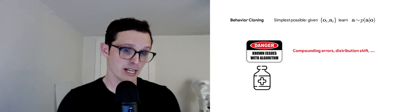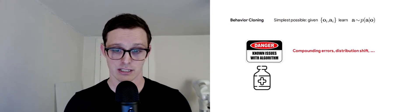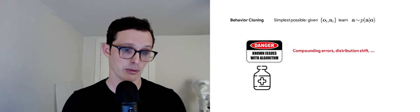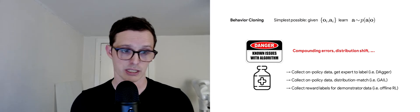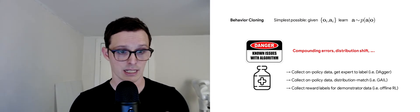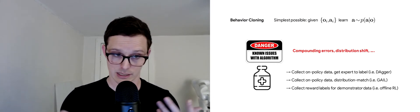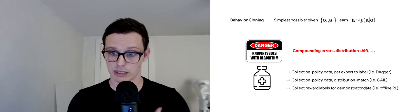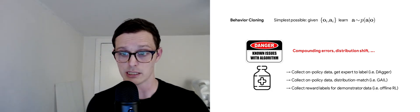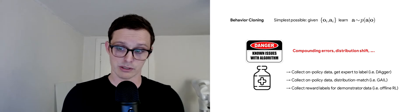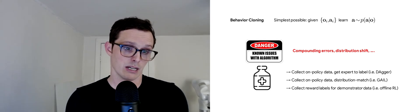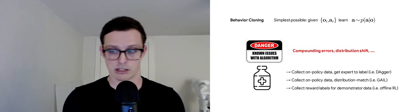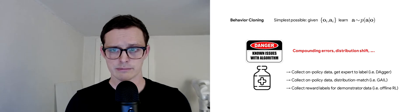There's been a variety of antidotes offered in the literature to help alleviate some of these issues. You can collect on-policy data and get an expert to label it as in Dagger, or collect some on-policy data and do distribution matching as in Gale, or collect reward labels for the demonstrator data as in offline RL. These are all good ideas.